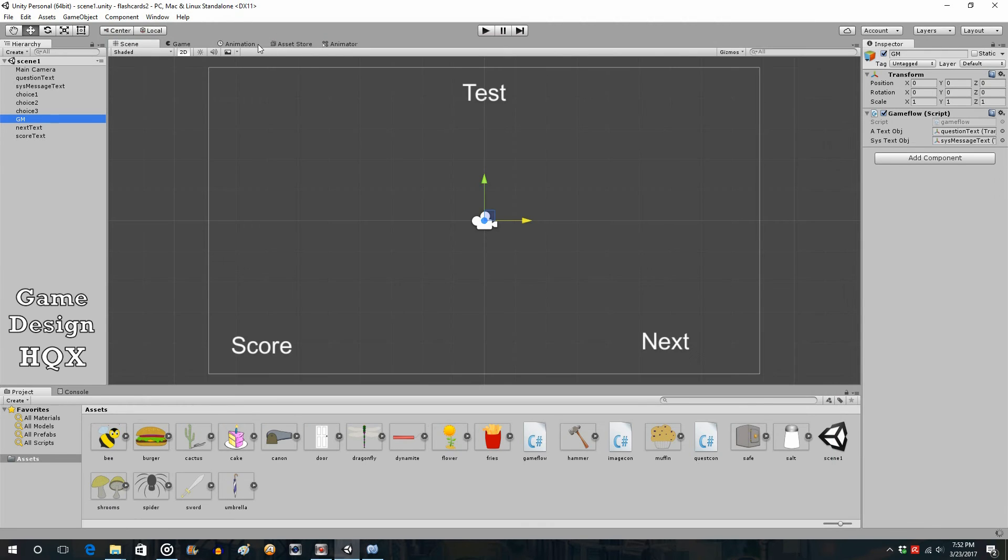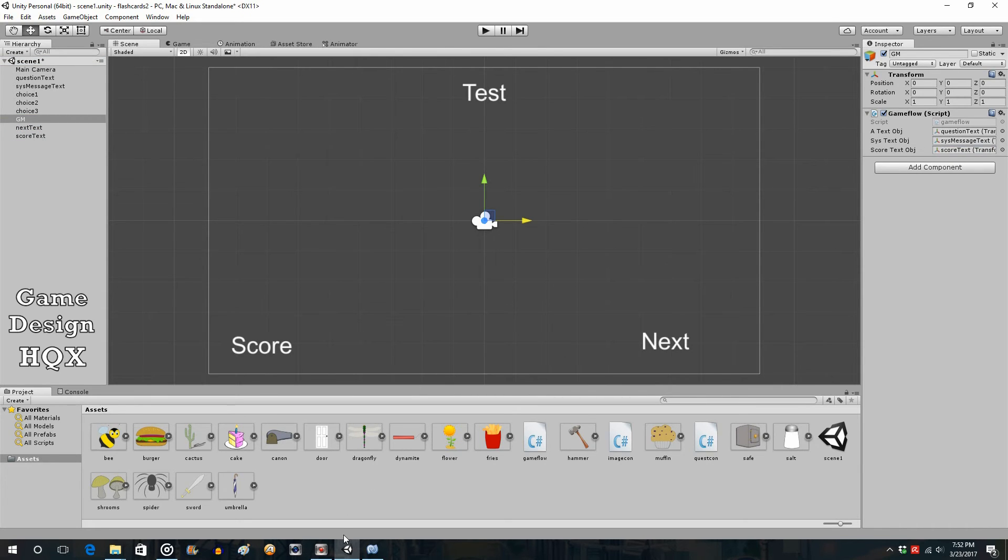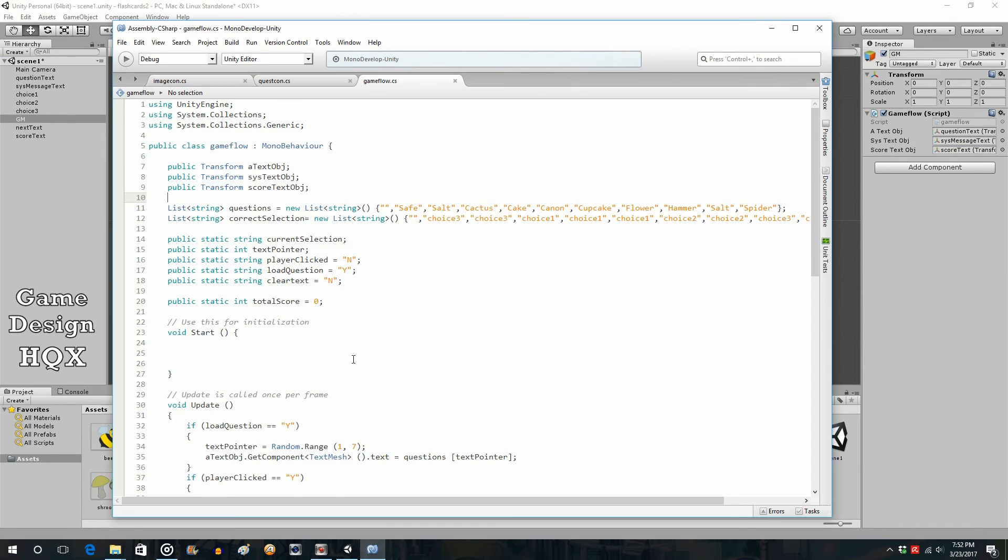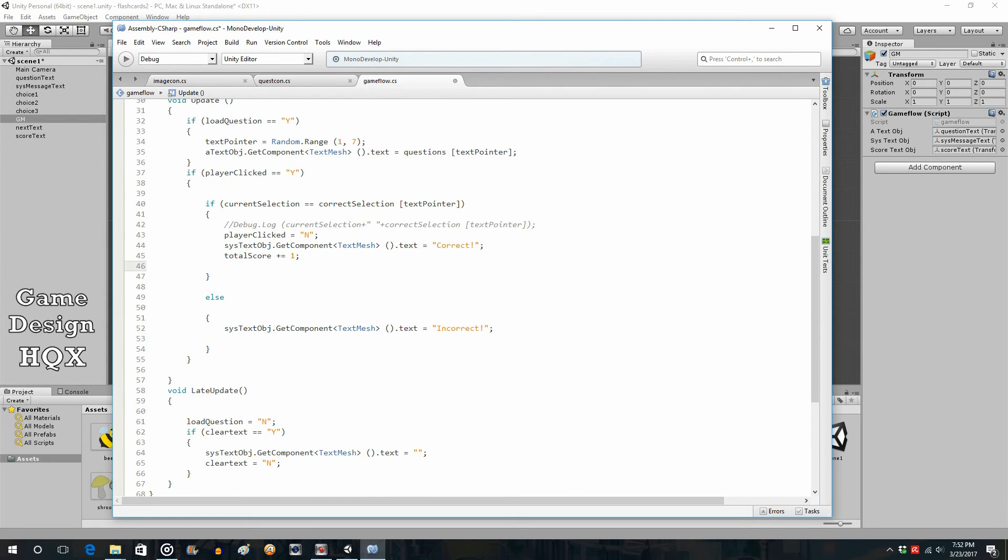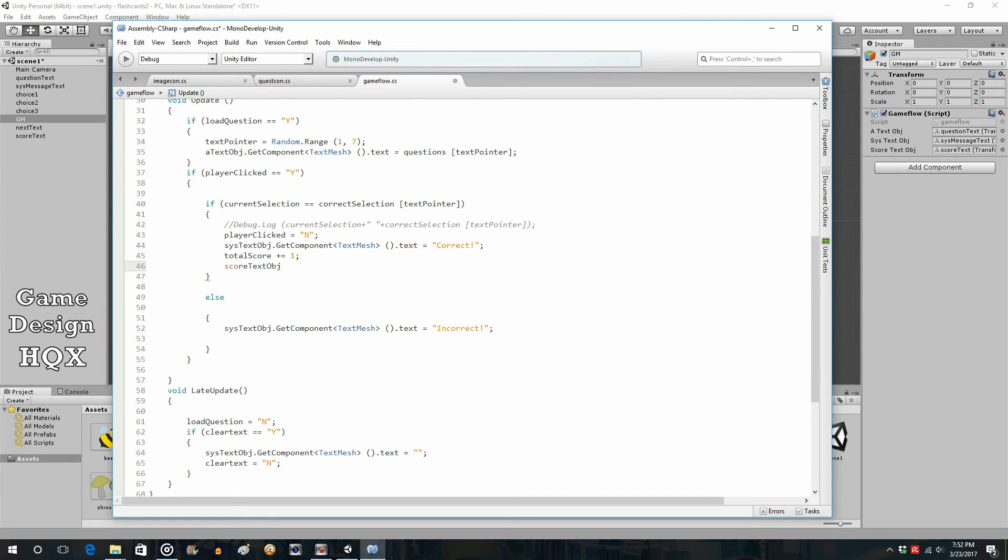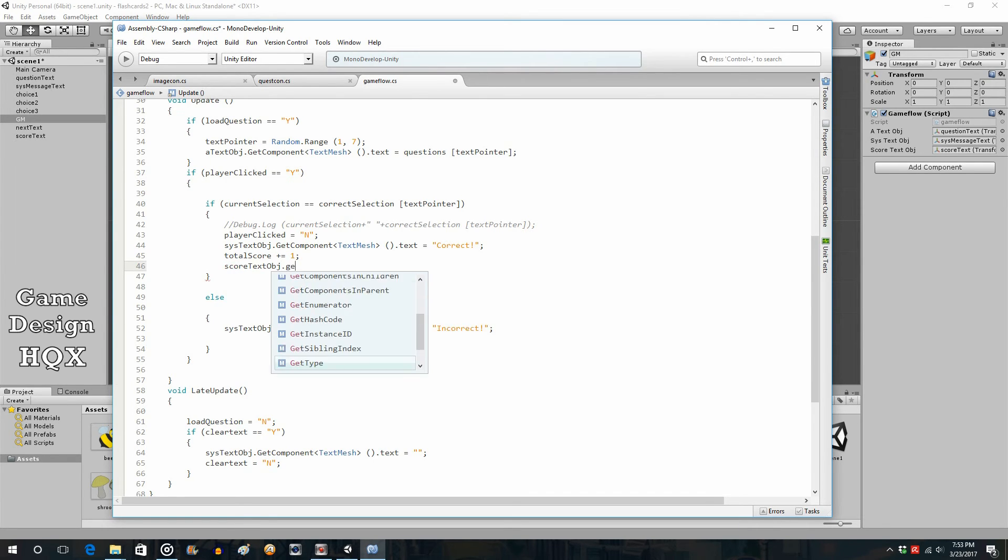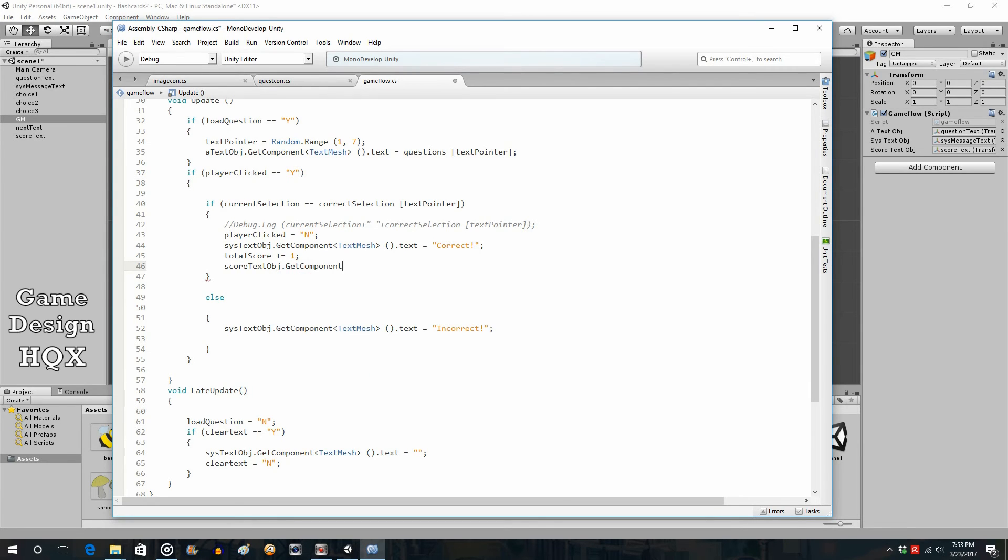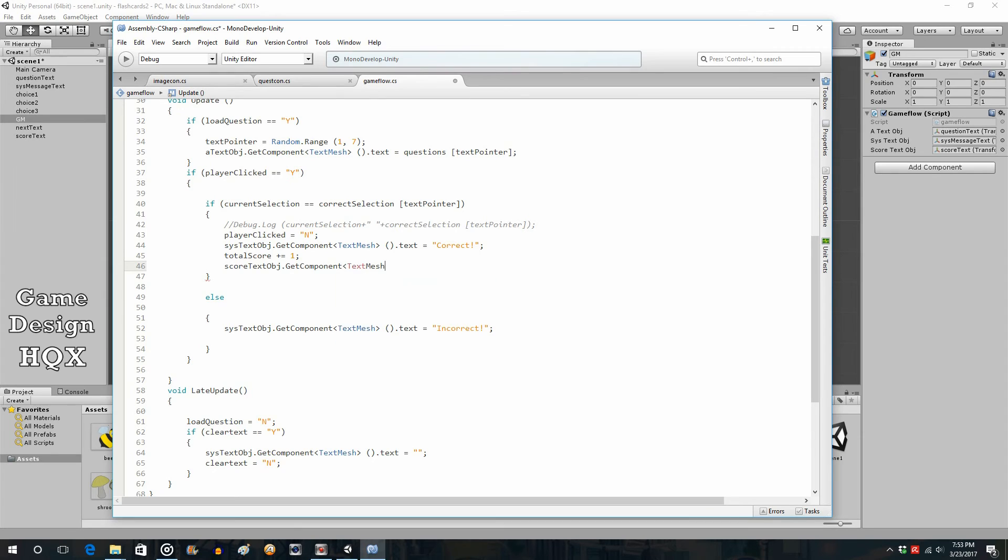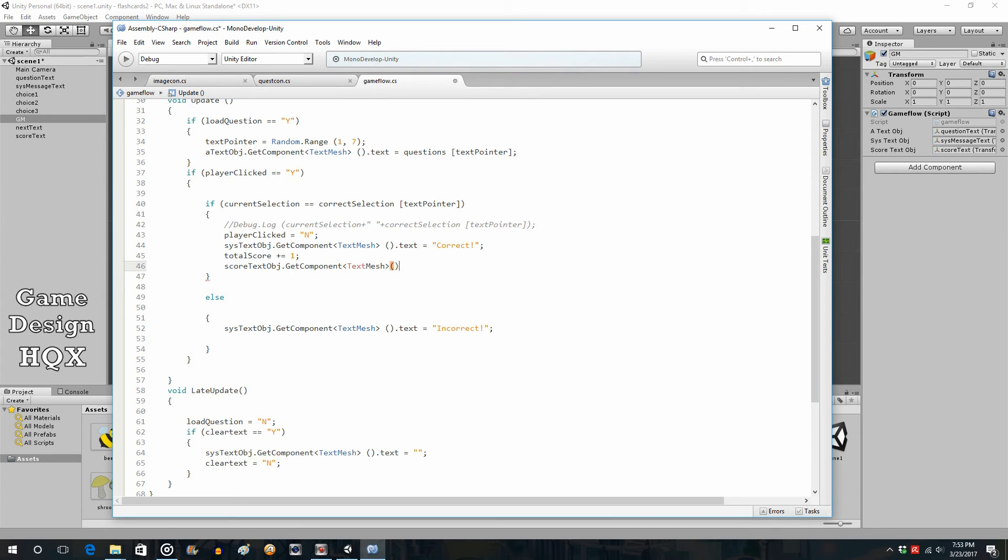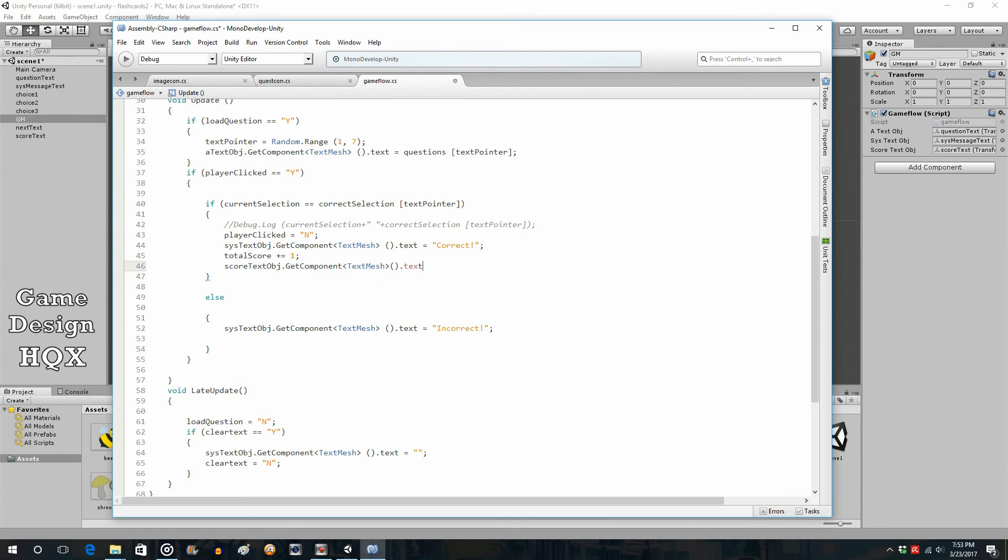So, when I save it, it will appear over here, take the new score text OBJ, put it there, and just as we have system text OBJ, we can do score text OBJ, dot, get component, because we're getting a component, which component? The text mesh component. Okay, what attribute of it? Well, the text attribute.